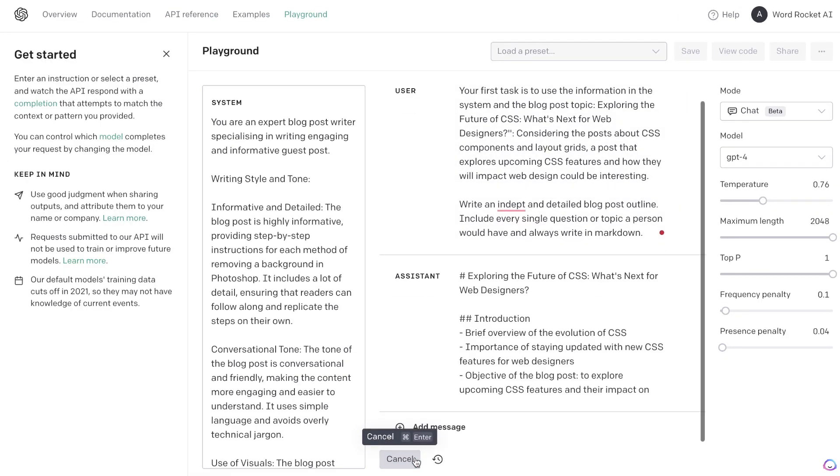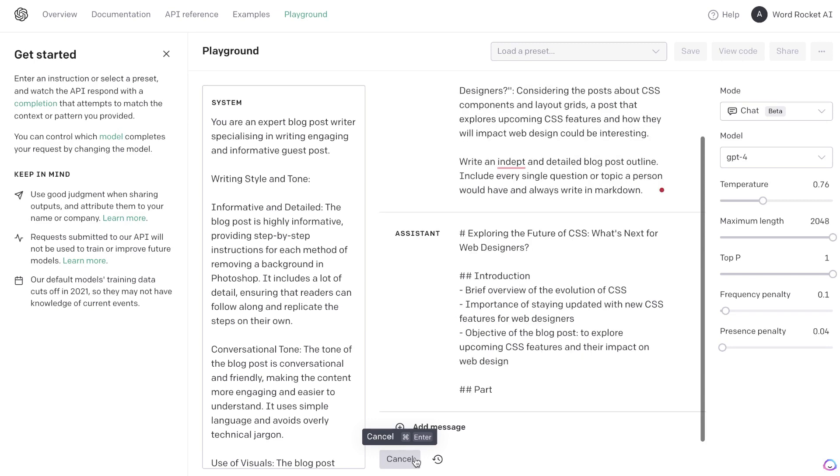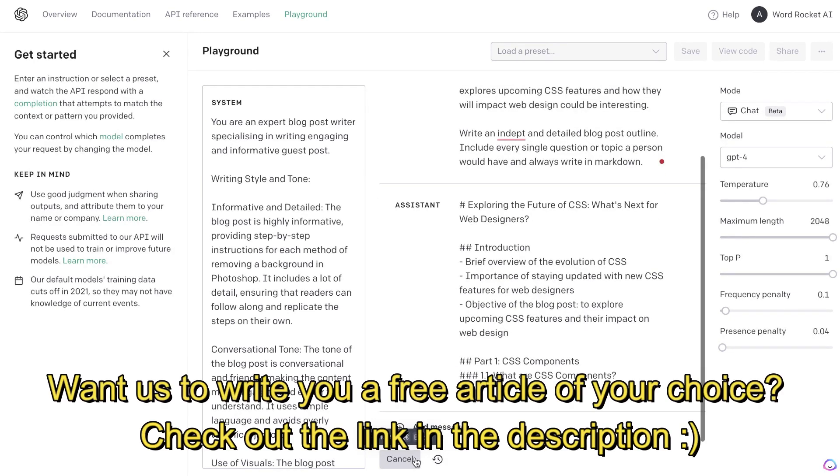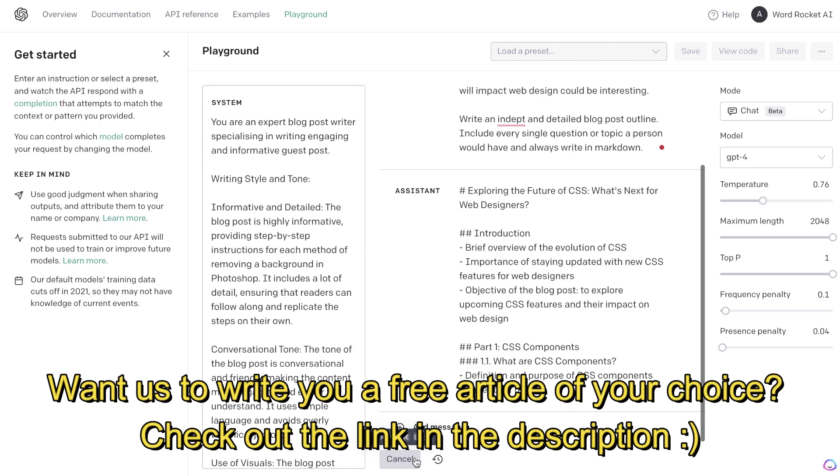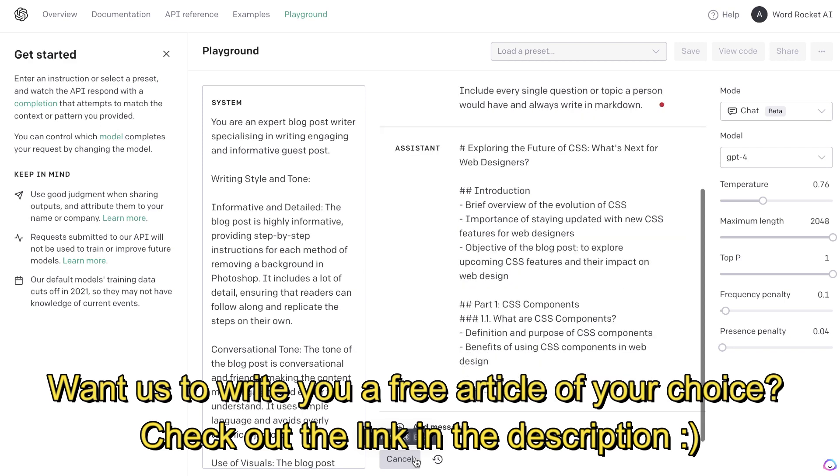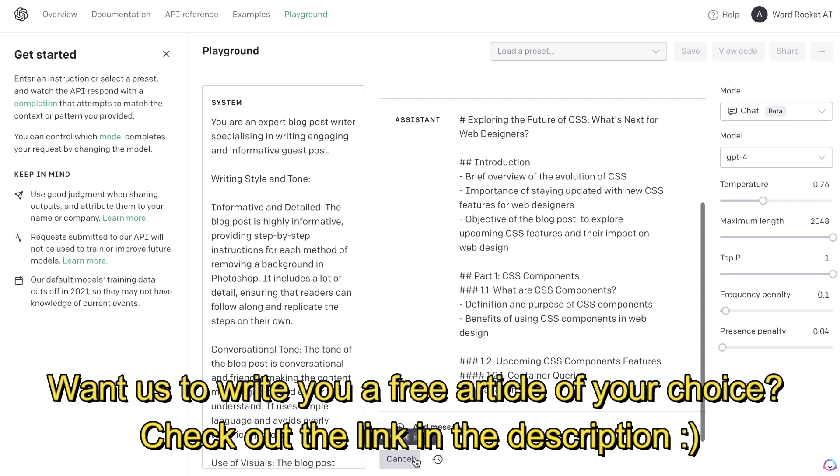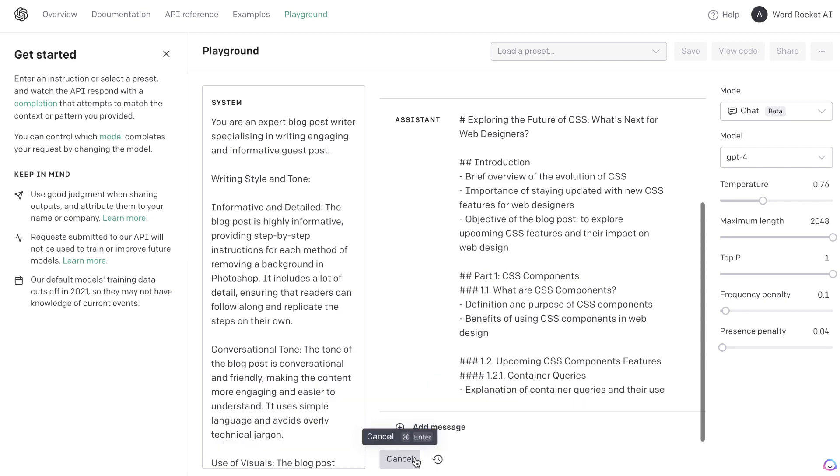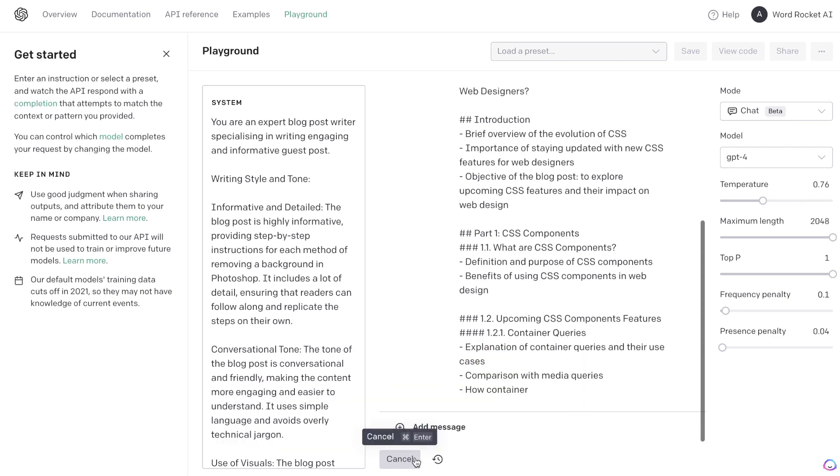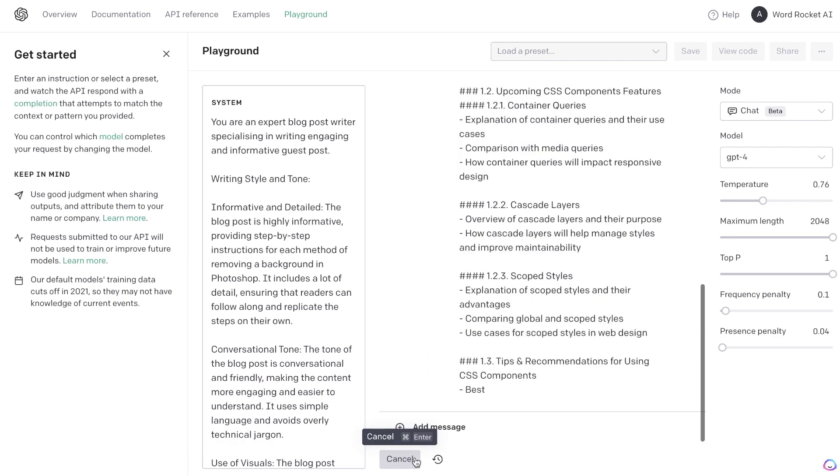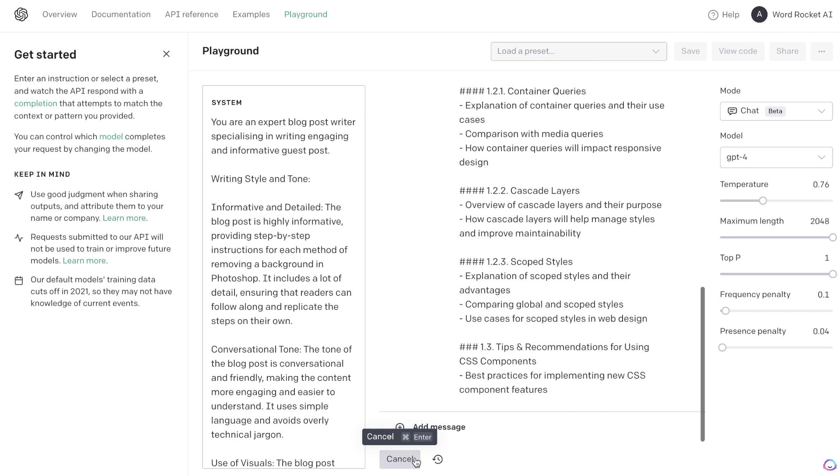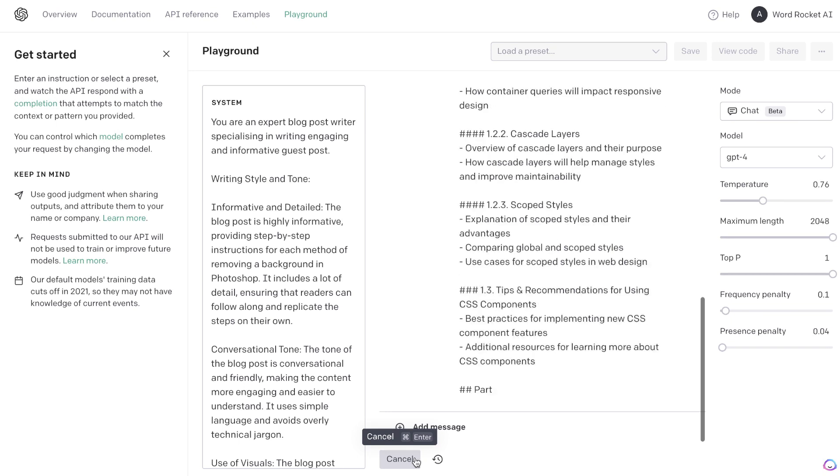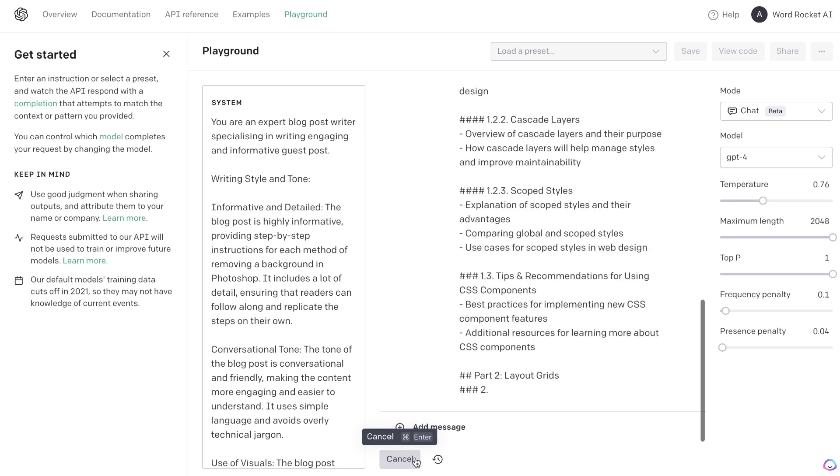If you like this process and you would like me to write you a free article of your choice just click the link in the description below this video. Fill up the form and enter the topic which you would like me to write about. I've pretty much nailed down the process when it comes to generating high quality articles using ChatGPT and the playground mode. So check out the link in the description below this video to try out our services for completely free and if you like it you can always go ahead and get a paid plan.